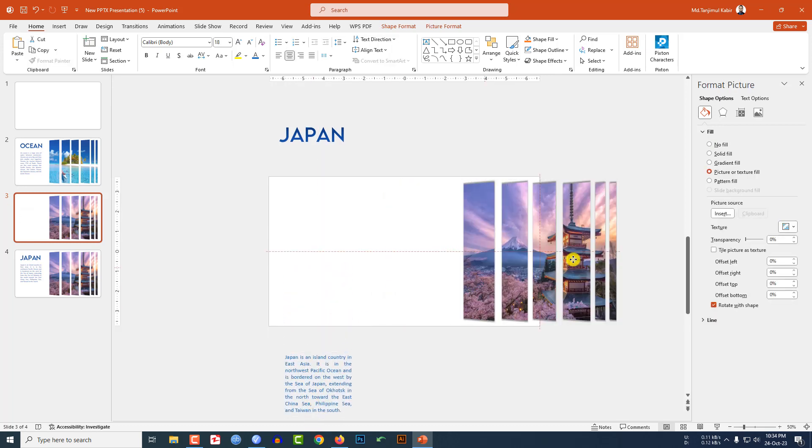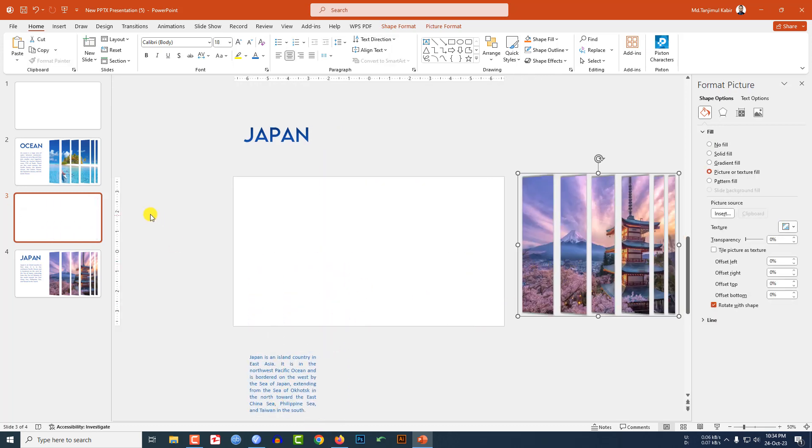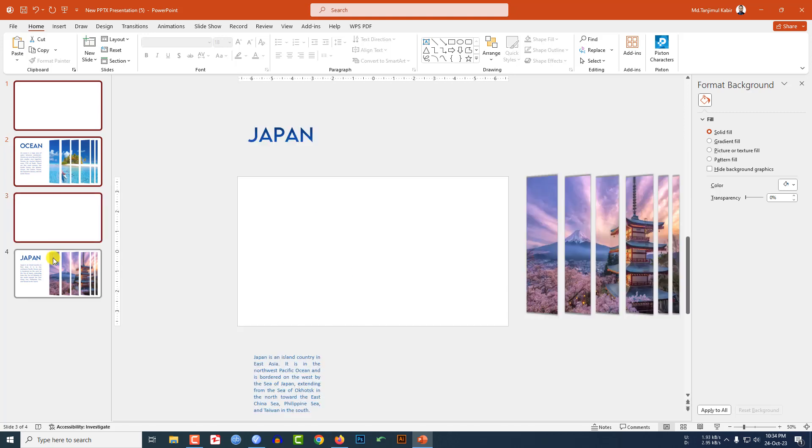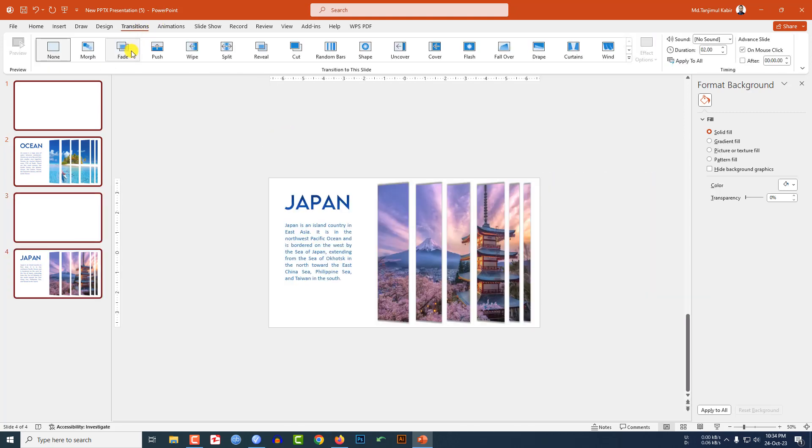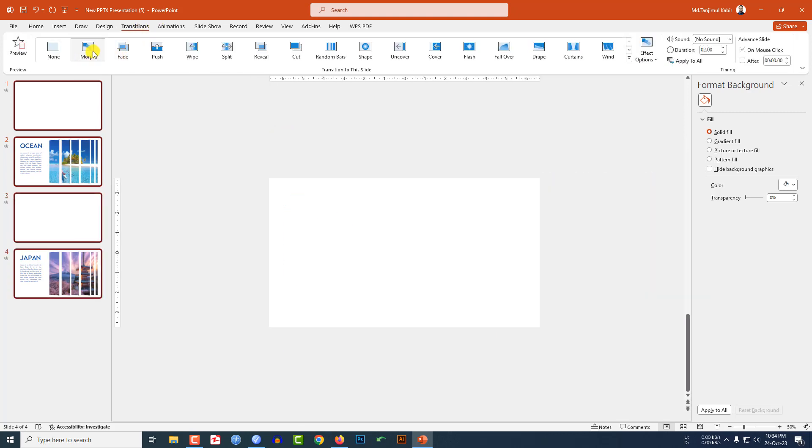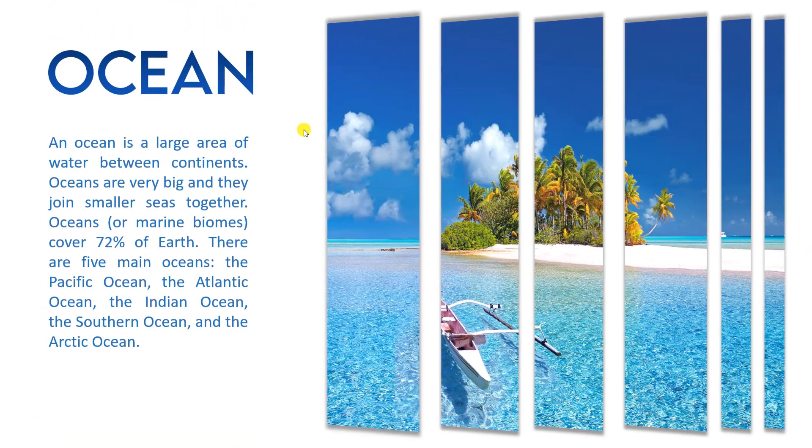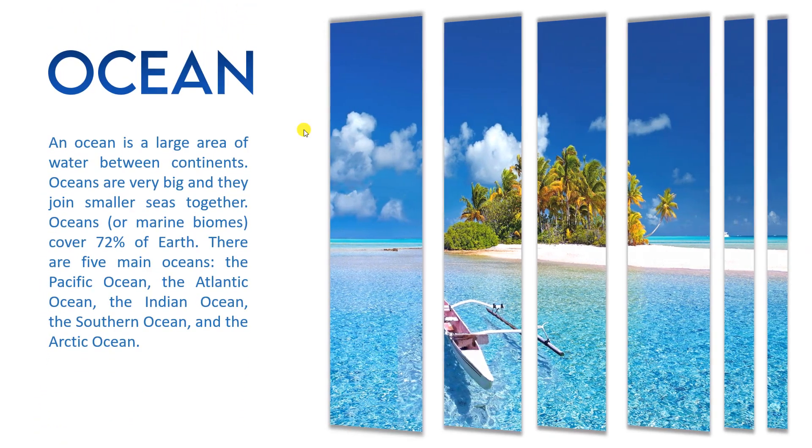Now select these four slides, go to Transition and click on Morph. Click on first slide and let me watch the slideshow. This is perfect.